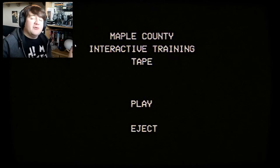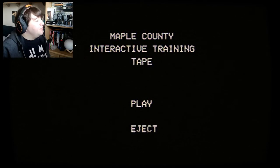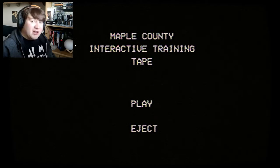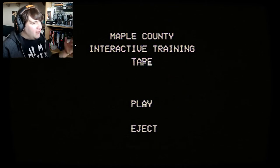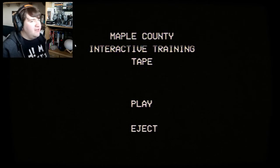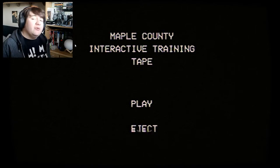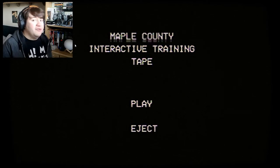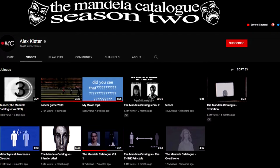Hi there everyone and welcome back to another video. Today we are playing Maple County Interactive Training Tape. What an interesting title! There is another game that I've got lined up for this, but today I am playing two games based on the internet horror story known as the Mandela Catalog.